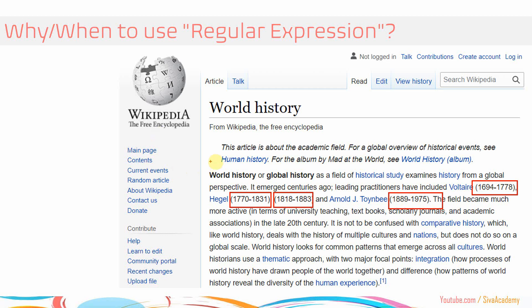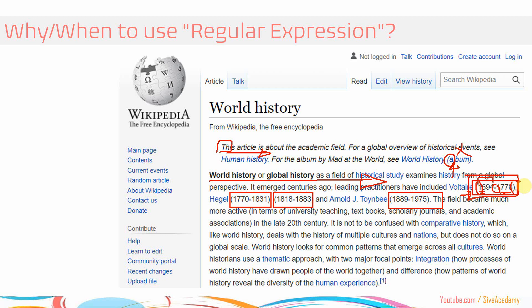Normally what we would do is start with the first character and read one character at a time. Wherever we find an open bracket, we check whether the immediate next character is a number or not. If not, we skip and proceed. The moment we find the next open bracket, we check again — is there a number following it? If there is, we then need to check whether there are four numerical digits followed by a hyphen, again followed by four numerical digits, followed by a closing bracket. If that pattern is found, we extract the information.